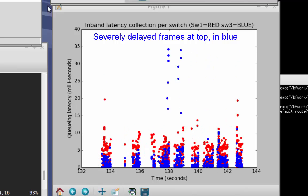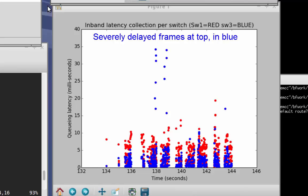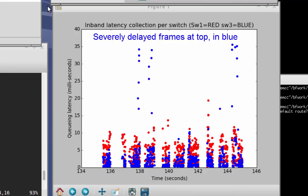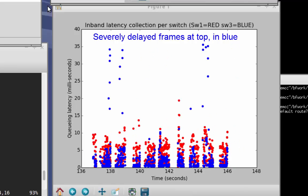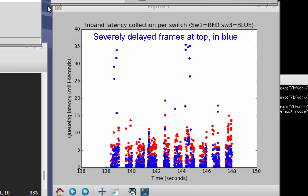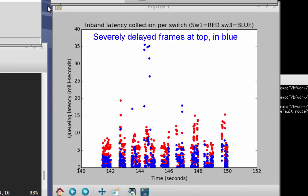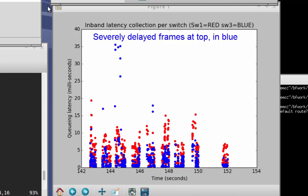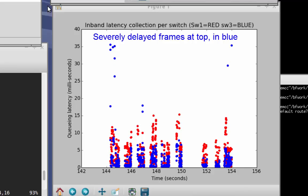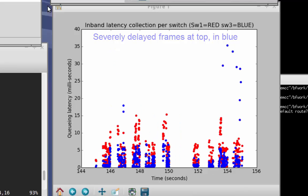Obviously, we built this environment specifically to show the problem, so we already knew that this is the congested device. But if we were troubleshooting this in a live network, there could easily be dozens or hundreds of devices, and each one of them could potentially be a congestion point.